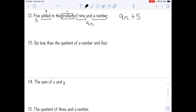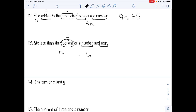Number thirteen: six less than the quotient of a number and four. We're taking six away from something, so we know we're subtracting six. The quotient of a number and four is division — whatever comes first is the numerator, so n over four. Six less than that gives us n over four, minus six.